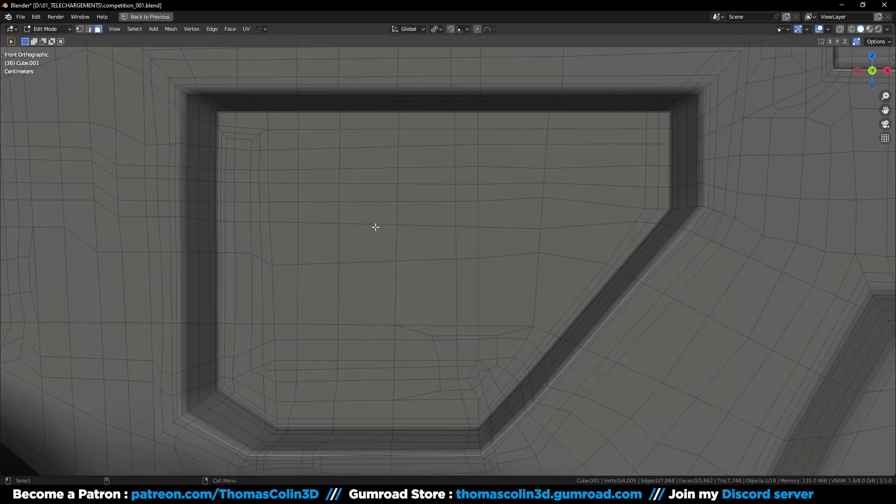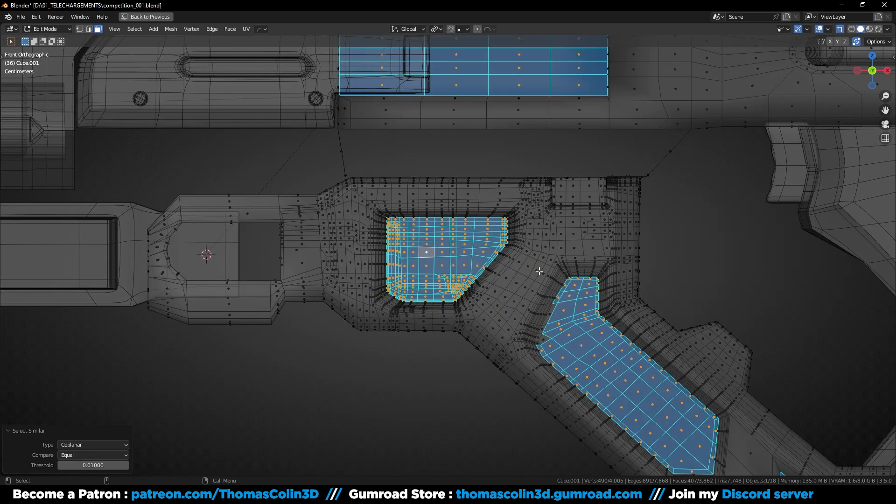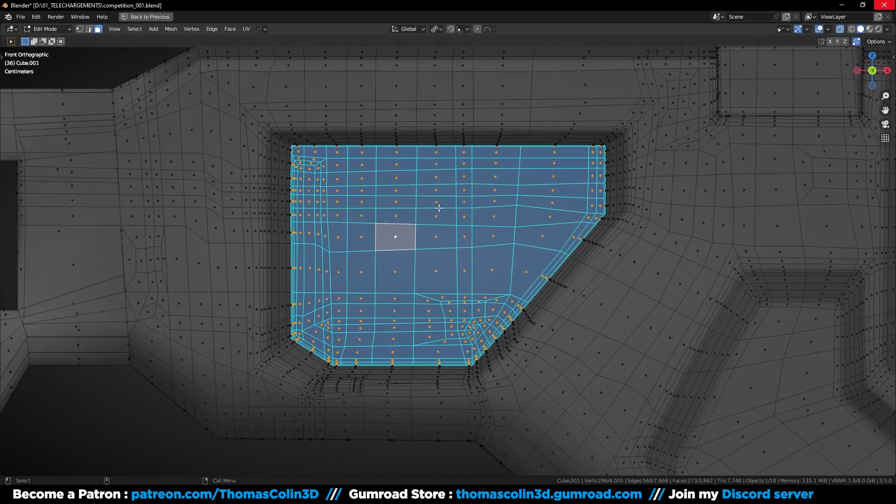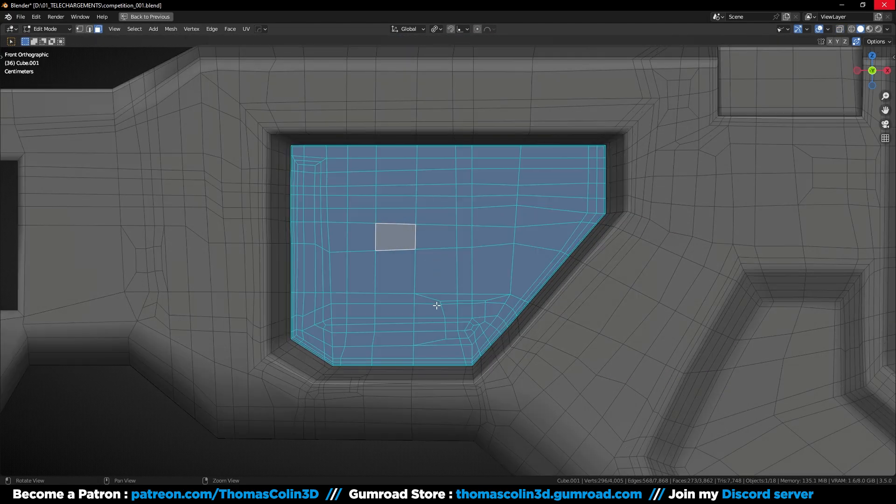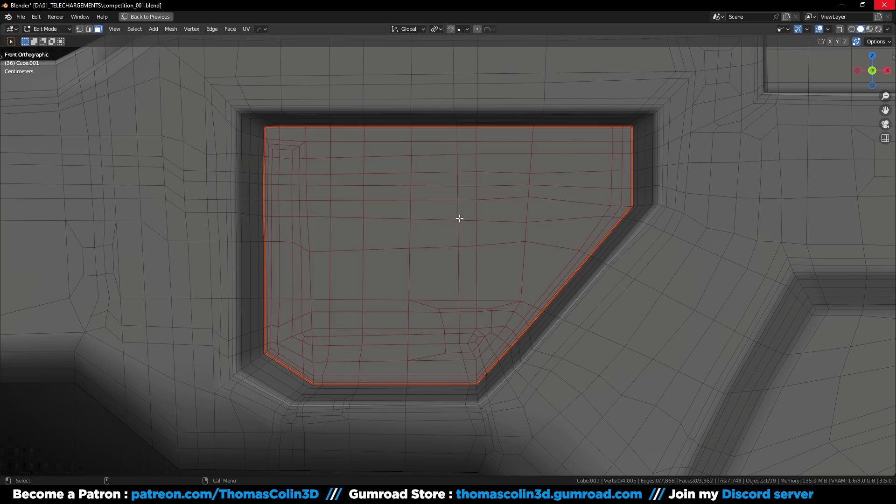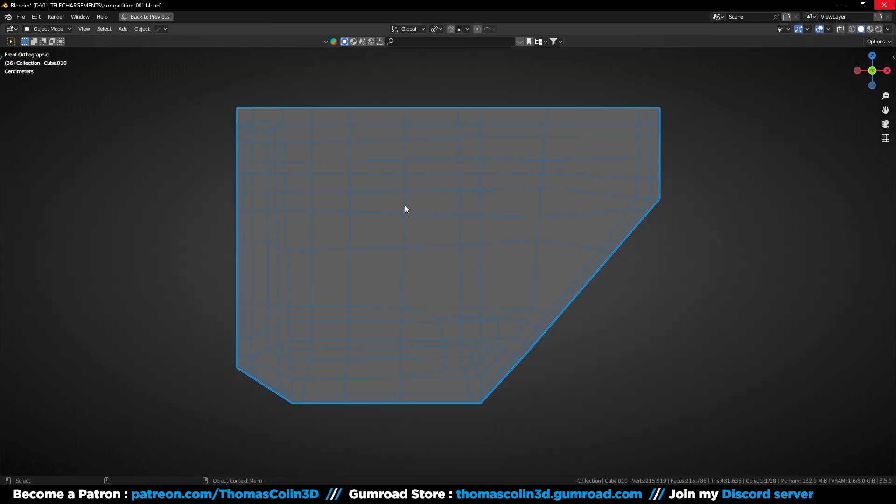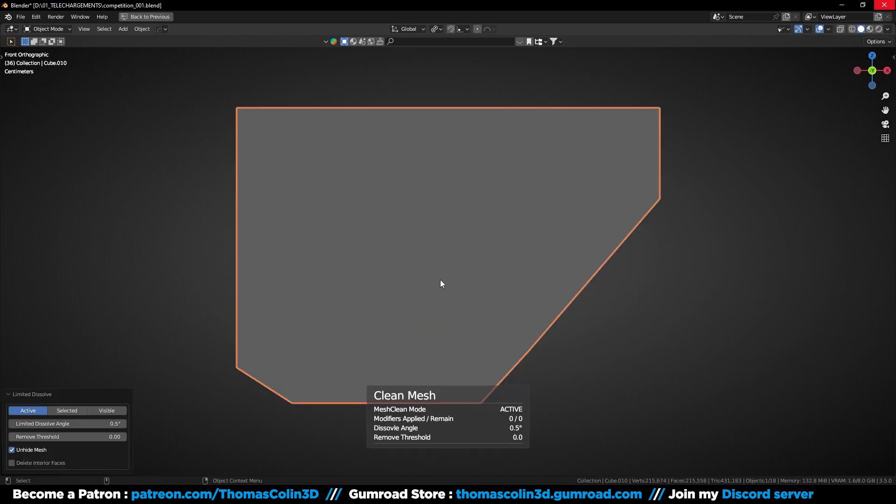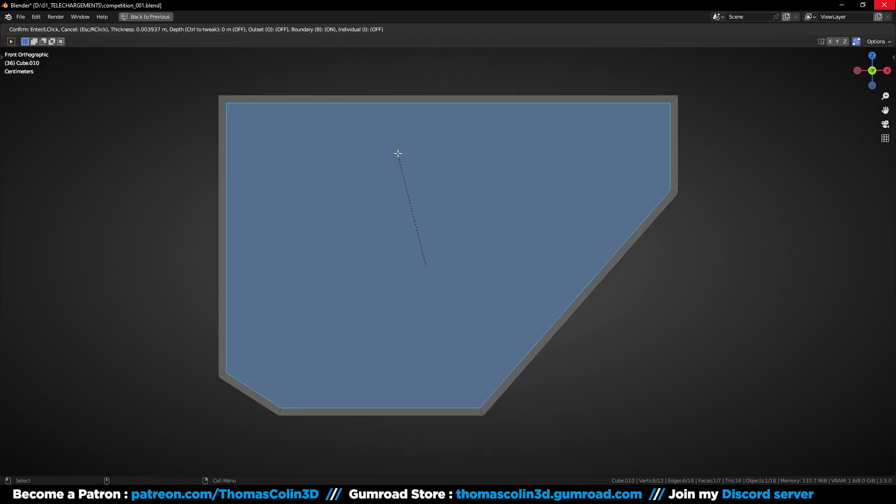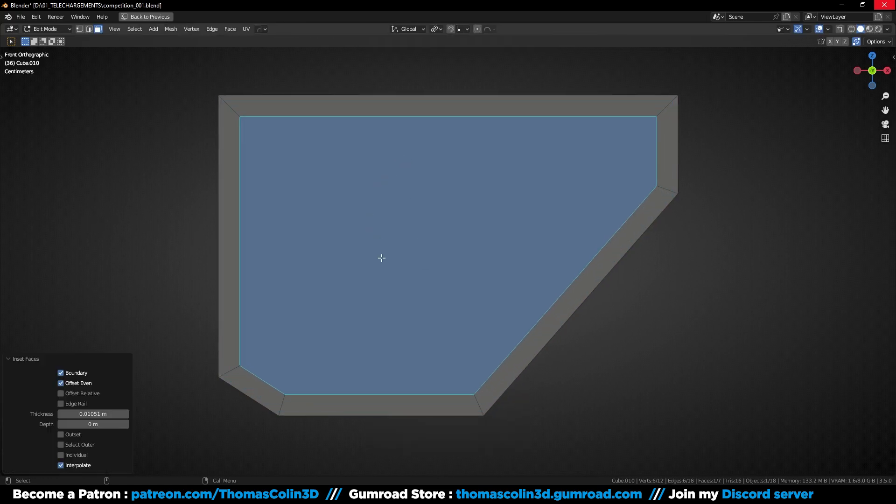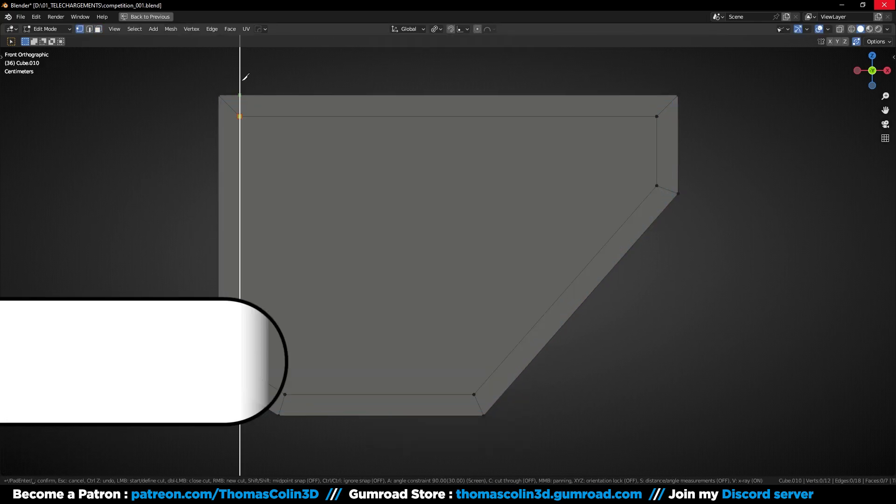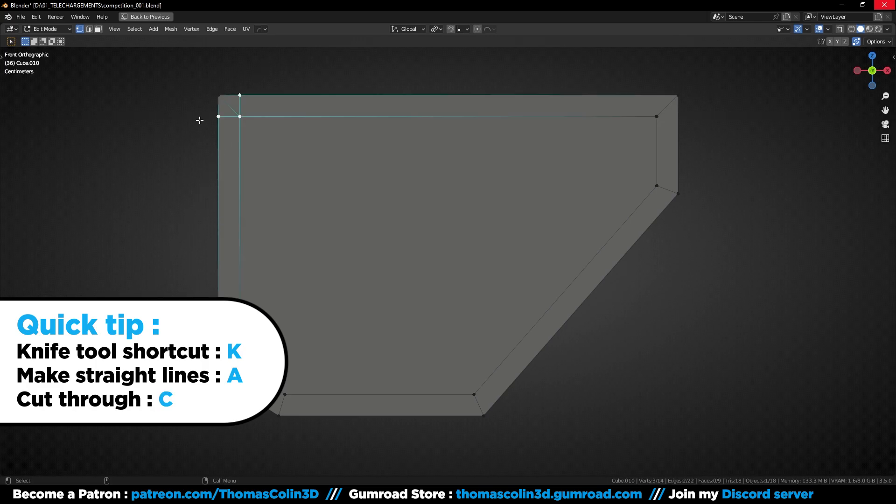I'm going to select one face, Shift G, coplanar, deselect the other faces, let's duplicate and separate it as a new object, press P to separate the selection. I'm using hardops to delete all the edges and to keep only one single polygon. Press I to inset, then K to enable the knife tool, and press A to cut a straight line.